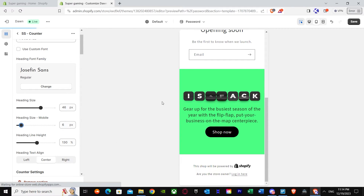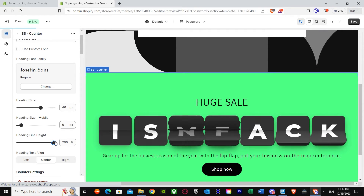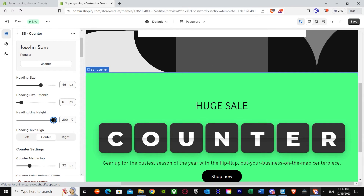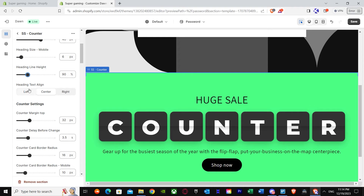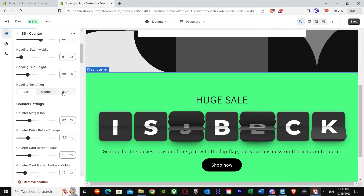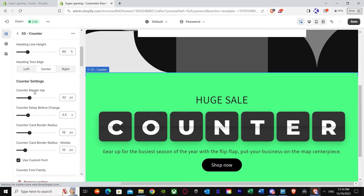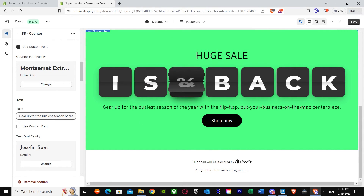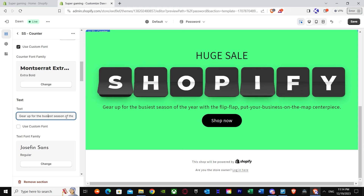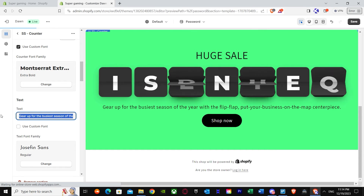You can also adjust the heading line height — make it smaller if you want. Then you've got heading text align: you can set it to left, center, or right, wherever you want. That's basically all the customization for the countdown timer heading area. In the end you get the text field and you can put in whatever text you want.